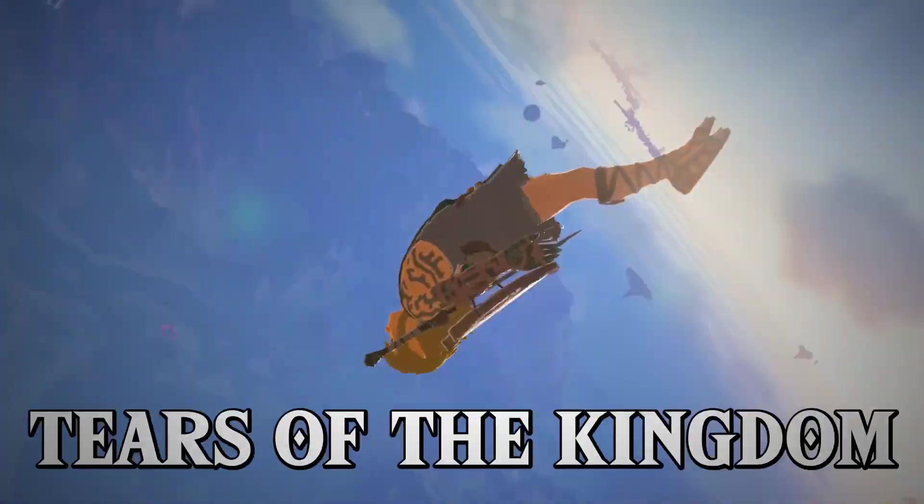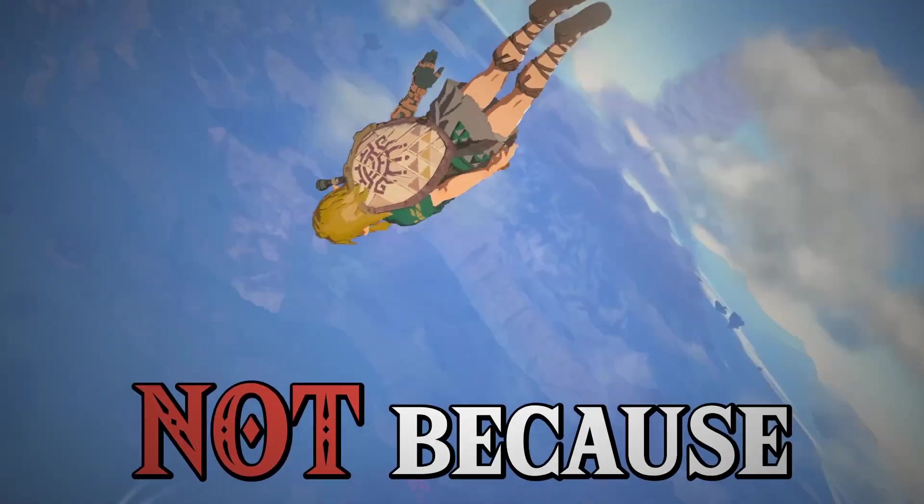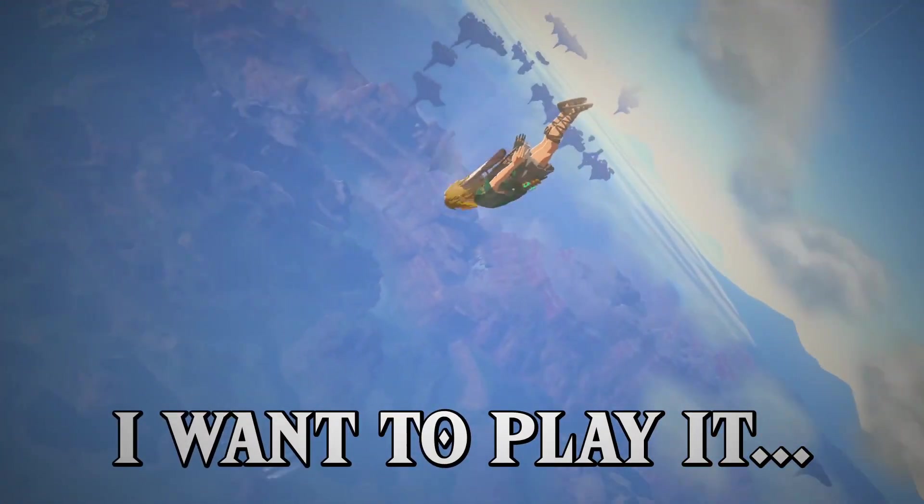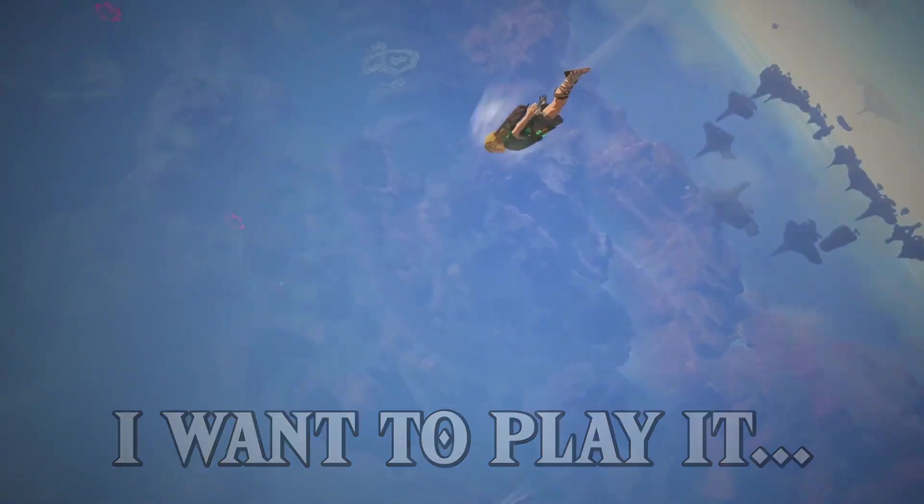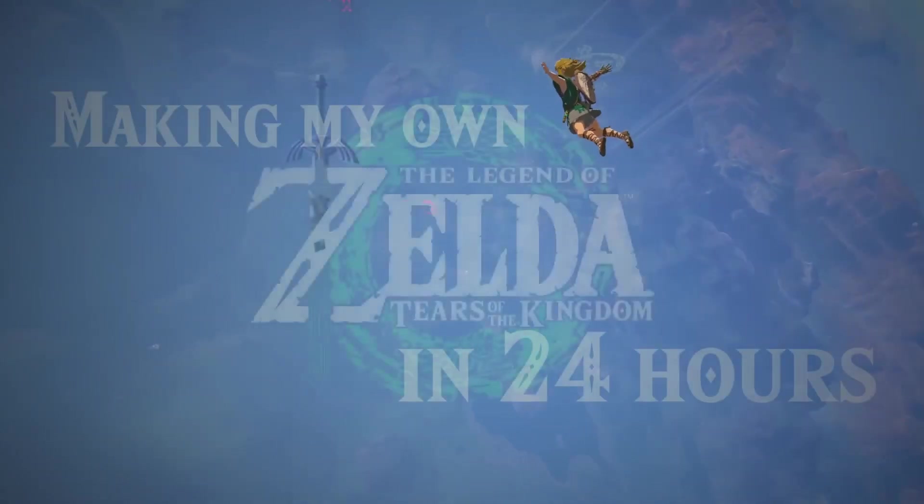I am exploding with excitement for Tears of the Kingdom, but that's not because I want to play it. It's actually so we can do this.